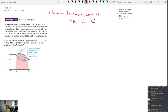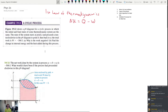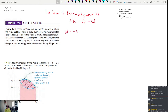Figure 19.12 shows a PV diagram for a cyclic process — a cyclic process in which the initial and final states of some thermodynamic system are the same. The state of the system starts at point A and proceeds counterclockwise in the PV diagram to point B, then back to A. The total work is negative 15,500 joules. The first question is: why is the work negative?